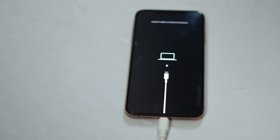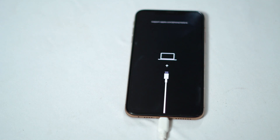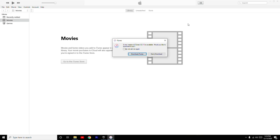Now, as you can see, it has successfully entered into recovery mode. Now you have to follow the instructions on your PC and connect to iTunes.